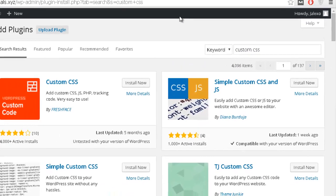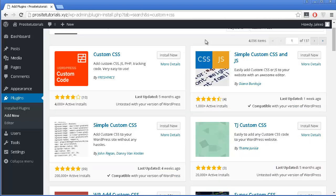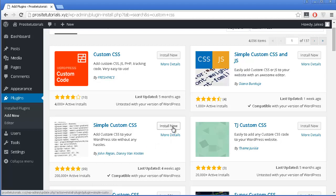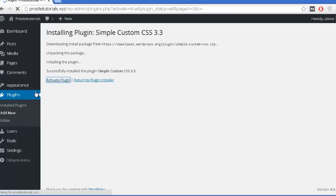In the search box, write 'custom CSS' because I'm going to write some CSS coding to remove that line on my website. The plugin I want to install is 'Simple Custom CSS' — a really fantastic plugin with five stars and a lot of installs. So I'm going to press Install Now and then Activate on the next page.